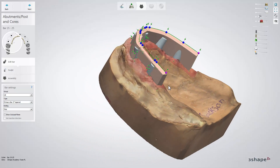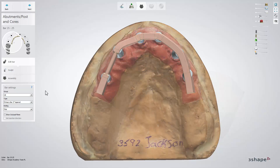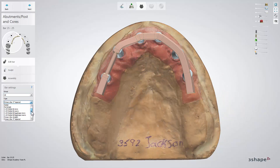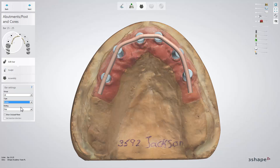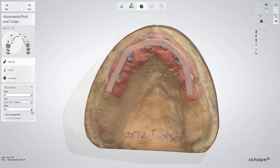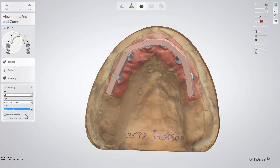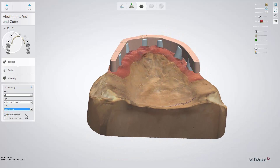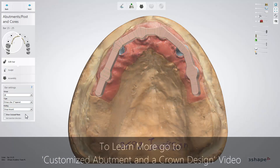If you want to change the bar type for the whole bar, go to the type drop-down list. Furthermore, the ending drop-down list allows you to switch between flat and wrap-around endings.